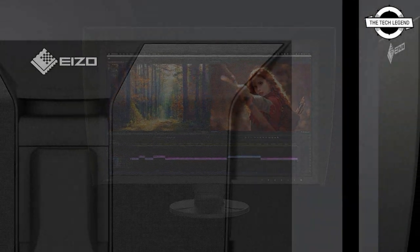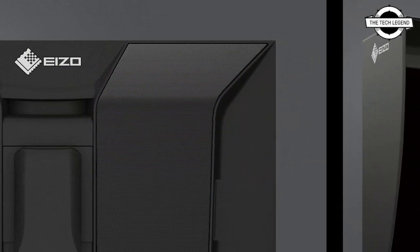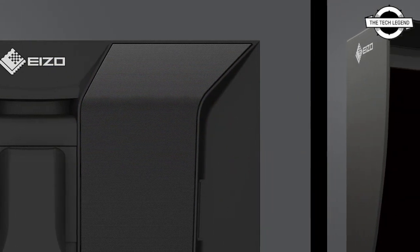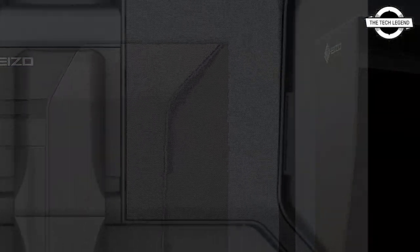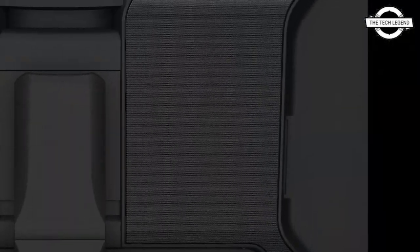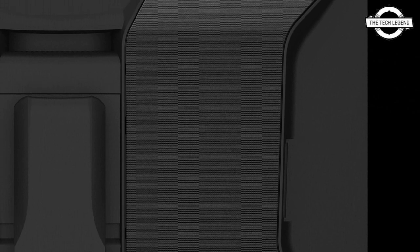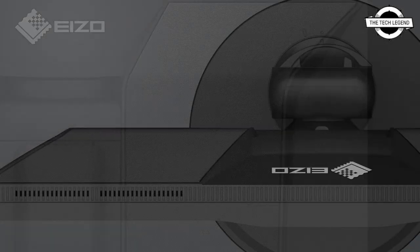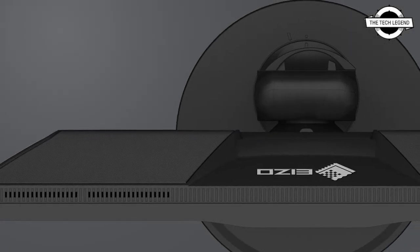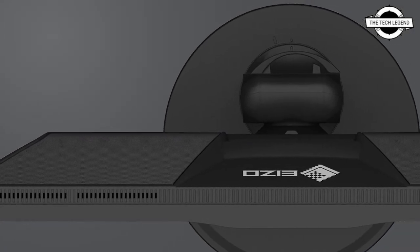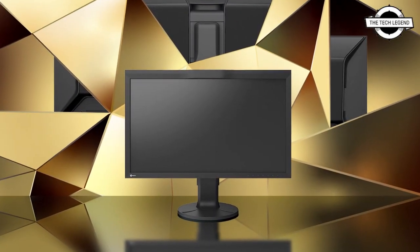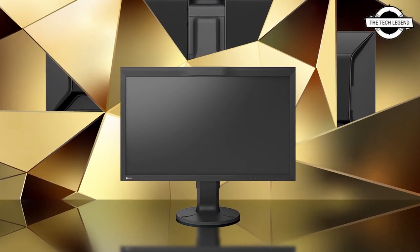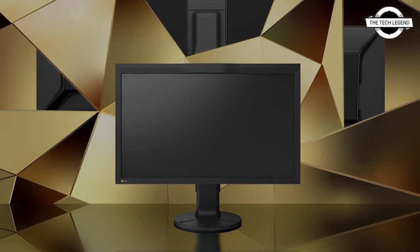Photography and other creative fields. The backside of the ColorEdge CG2700X and CG2700S incorporates a new punched metal design that allows for more airflow, keeping the monitor cool without a noisy fan.